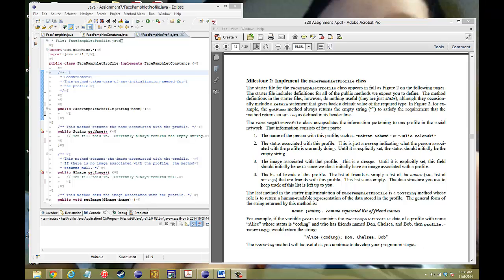What we're going to do here is implement FacePamphletProfile, a class with a lot of data in it. It's got the profile's name, the status of the person, the list of persons on the friends list, and it also has a GImage if you want to store a picture.